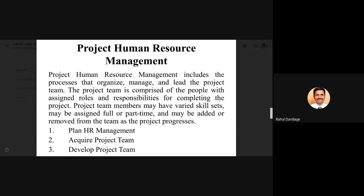You need to understand what exactly your role will be and what you are going to do. Project human resource management includes the processes that organize, manage, and lead the project team. Every project will be associated with a team comprised of a variety of people. This project team will be comprised of people with assigned roles and responsibilities for completing the project.